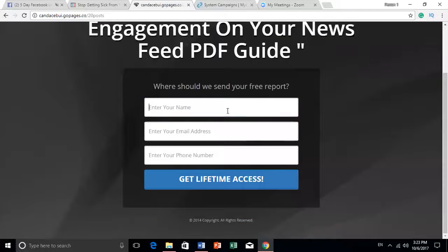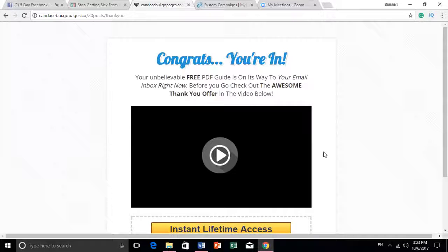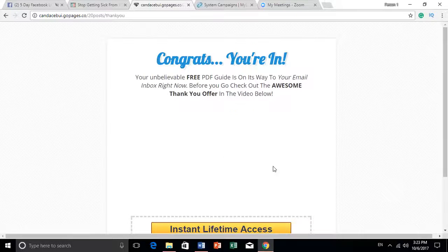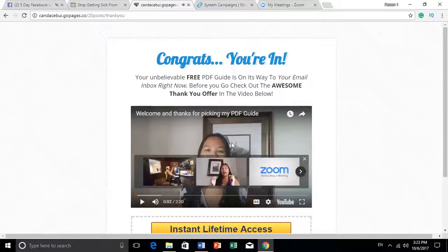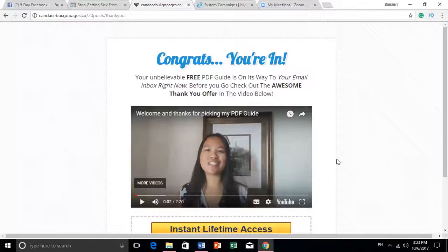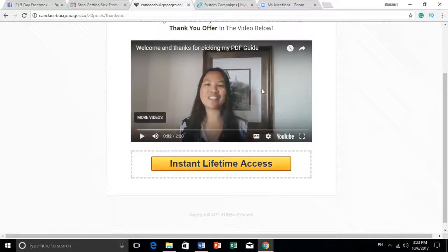When you put your name and email address in, it takes you to the next page. Instead of immediately giving them the PDF, I actually have a video. You don't have to listen to my video — basically I introduce myself. This is how you brand yourself: you introduce yourself with a video, introduce what else is coming, and you can link it to something else. I'm offering a free course with this lead magnet.